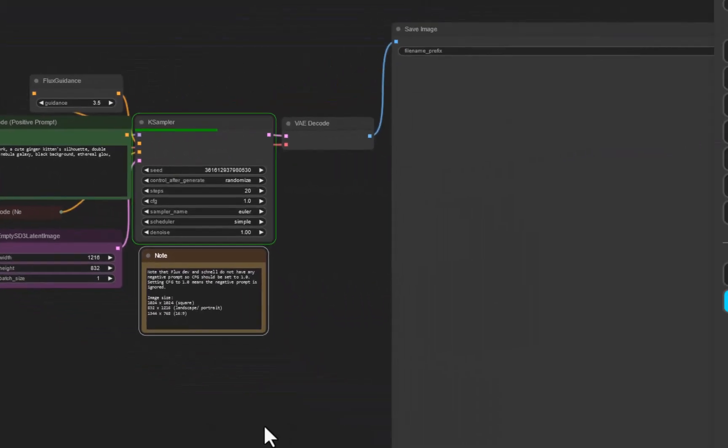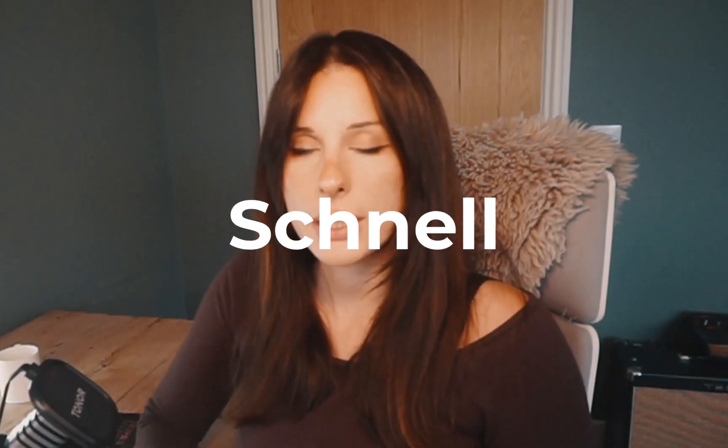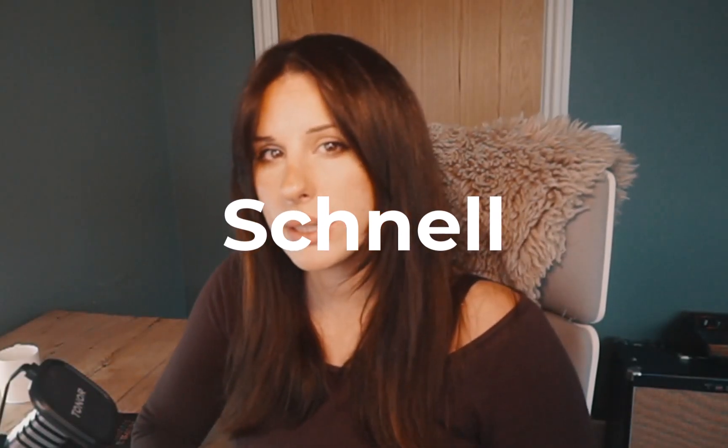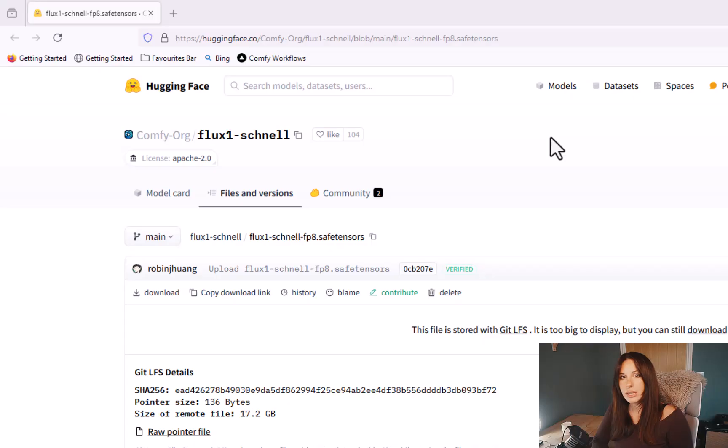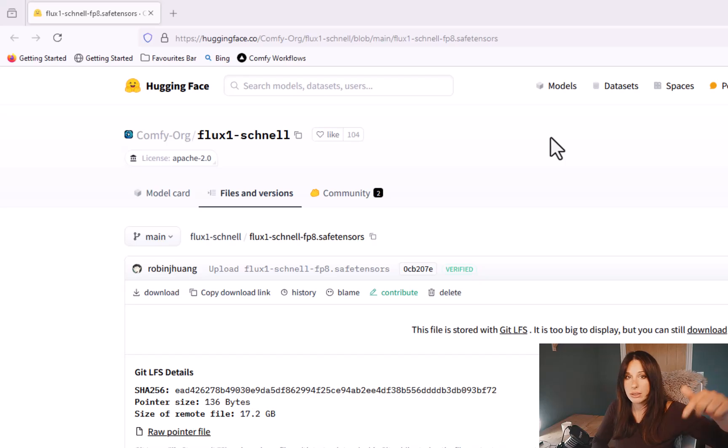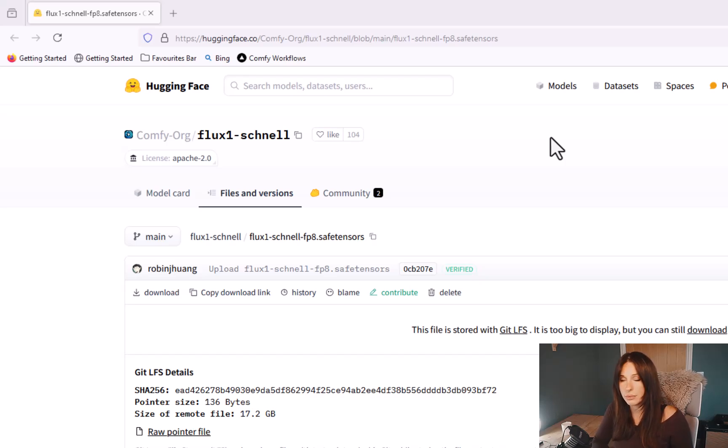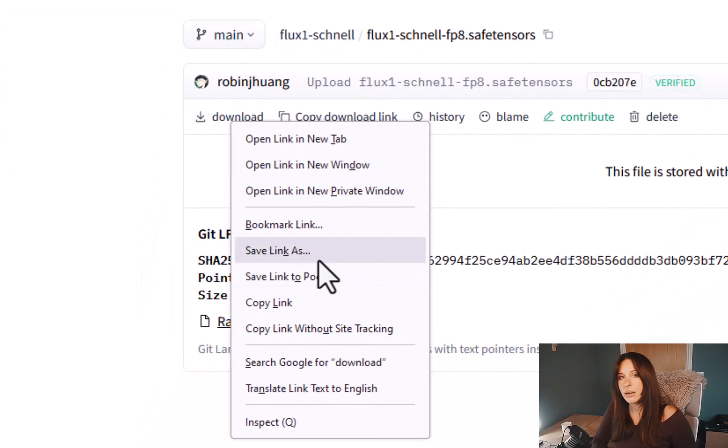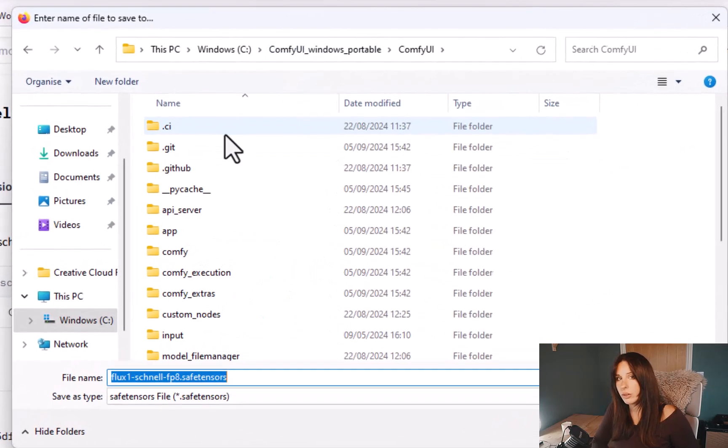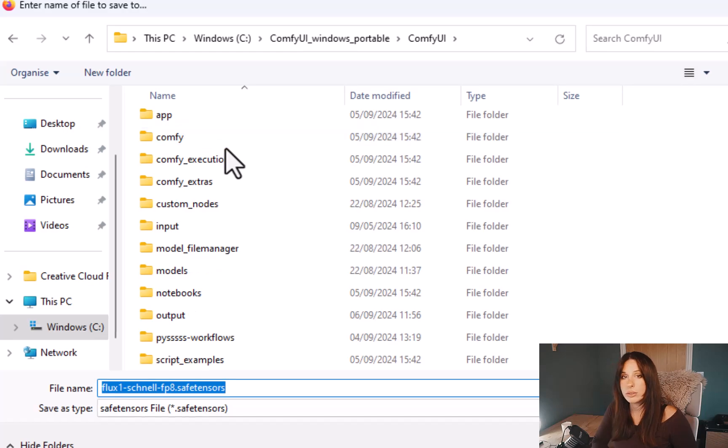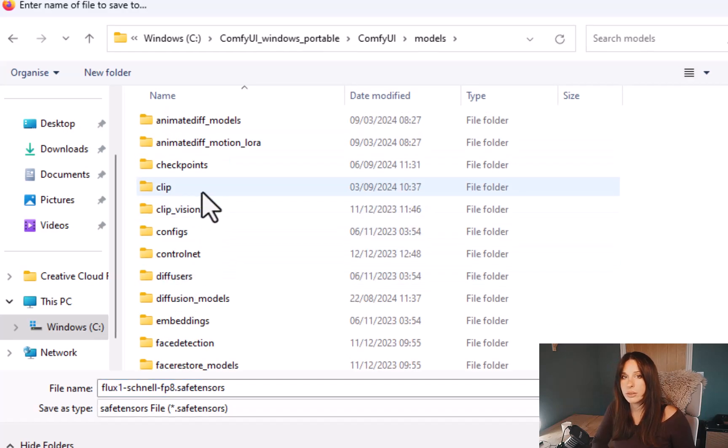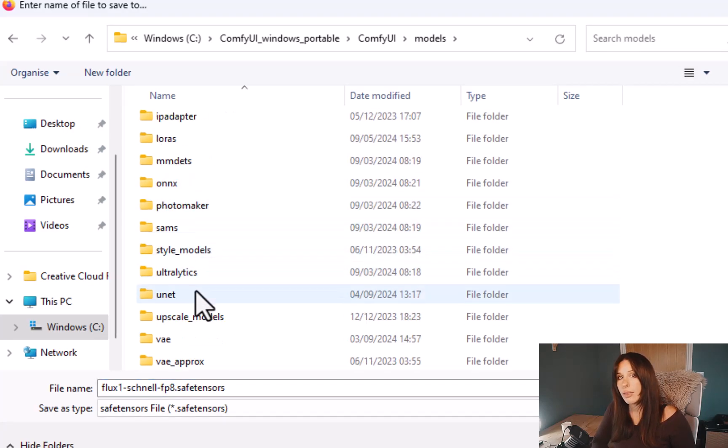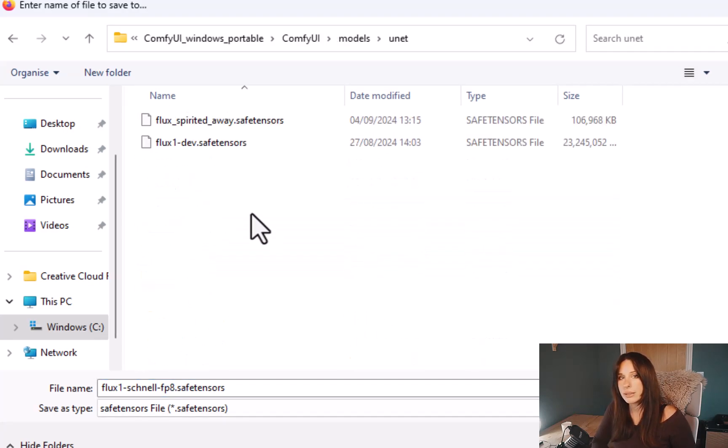We're now going to be installing version 2, which is the Flux Schnell, which means in German something fast. To download this, find the Flux Schnell link in my description and that will take you to the Hugging Face page. If you haven't got an account there already, you need to sign up. And then right-click on the Downloads button and click Save Link As. Now you'll need to save this in your ComfyUI folder on your computer, so ComfyUI, models, and then unet. Just save that file in there.